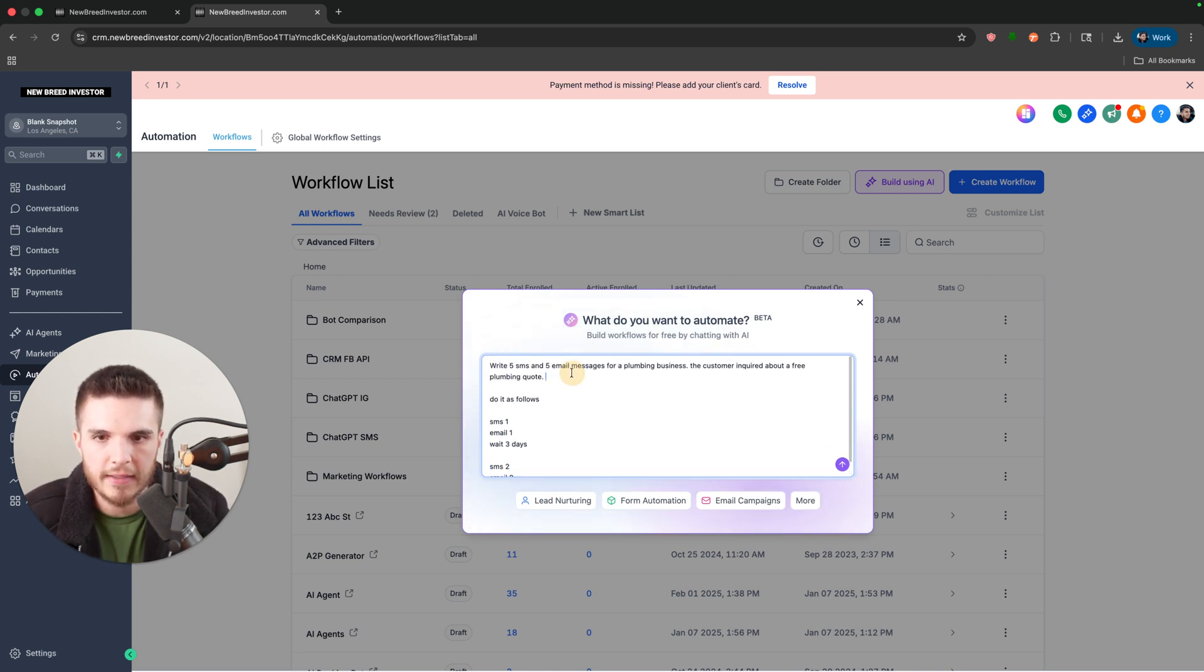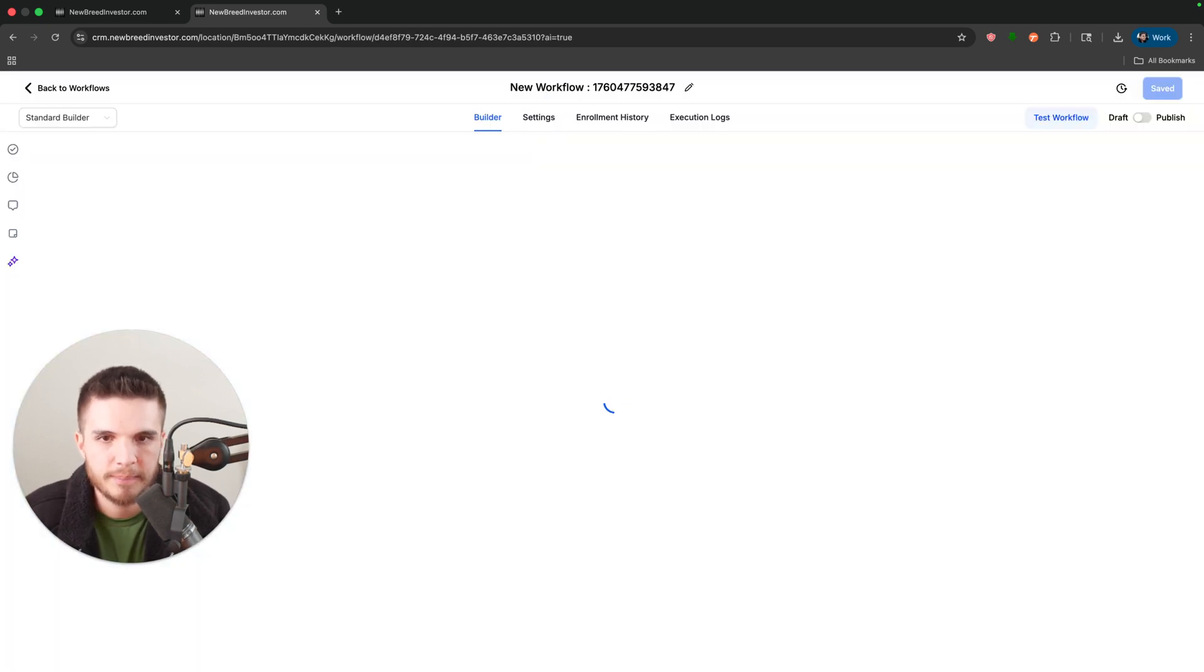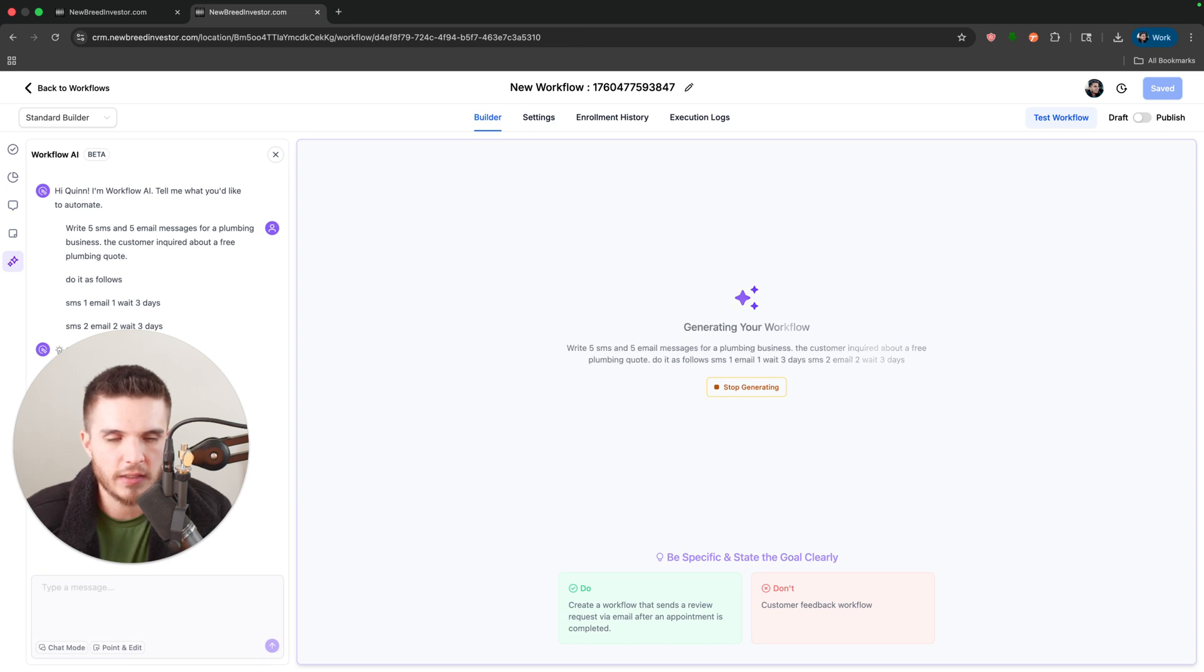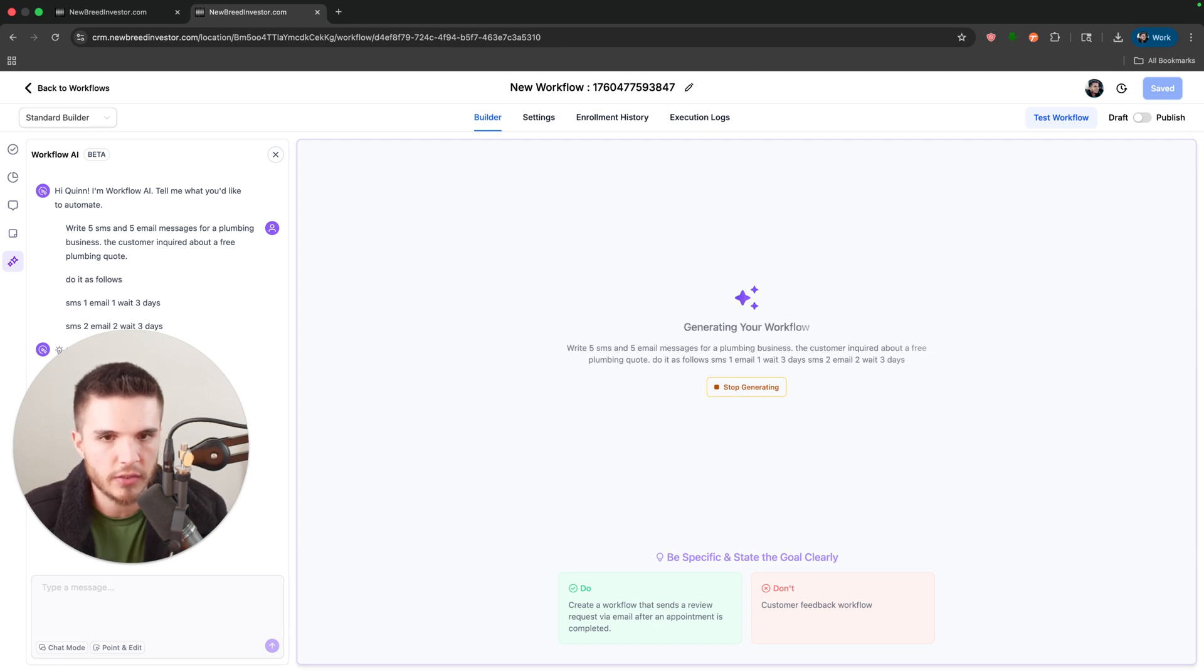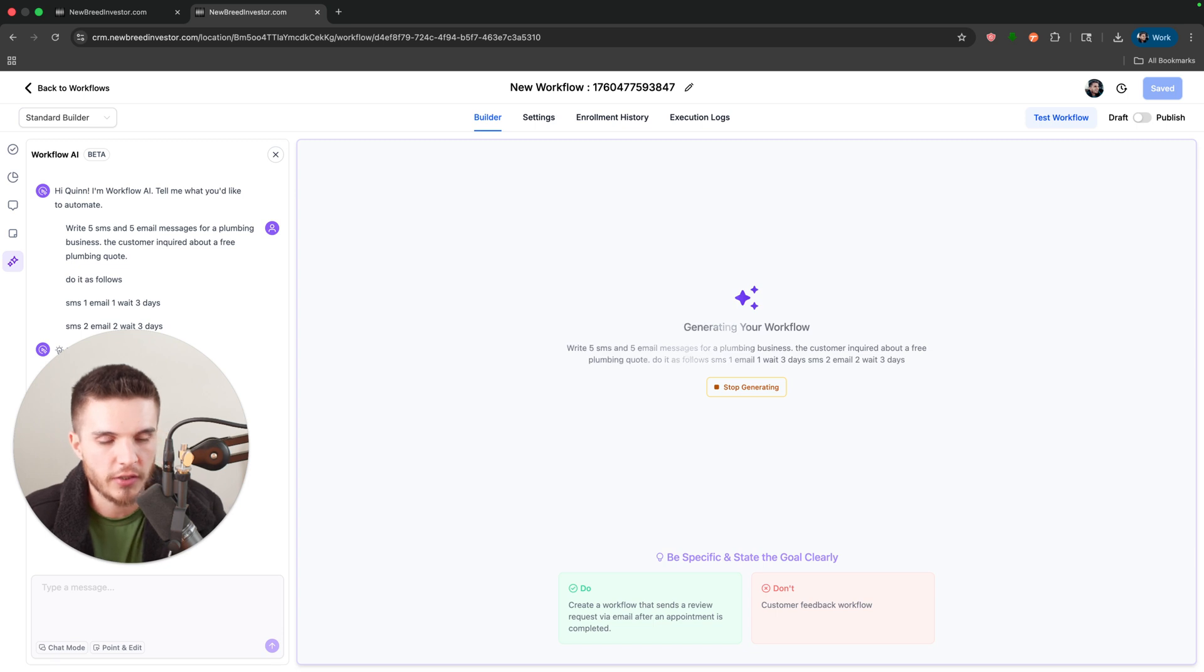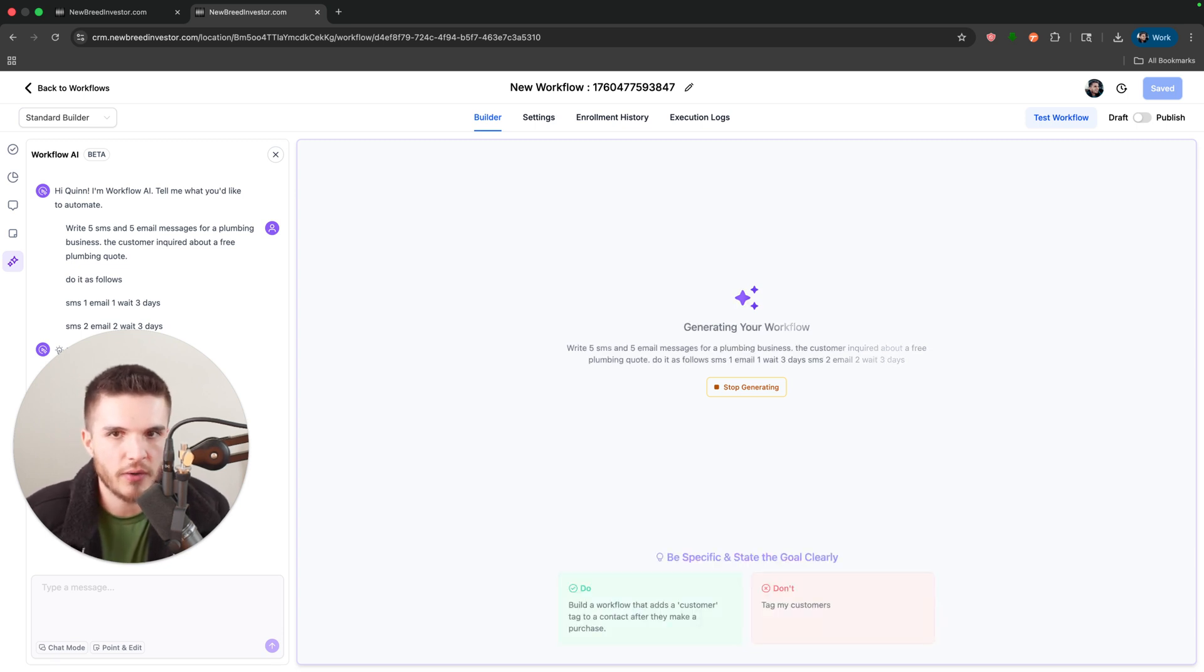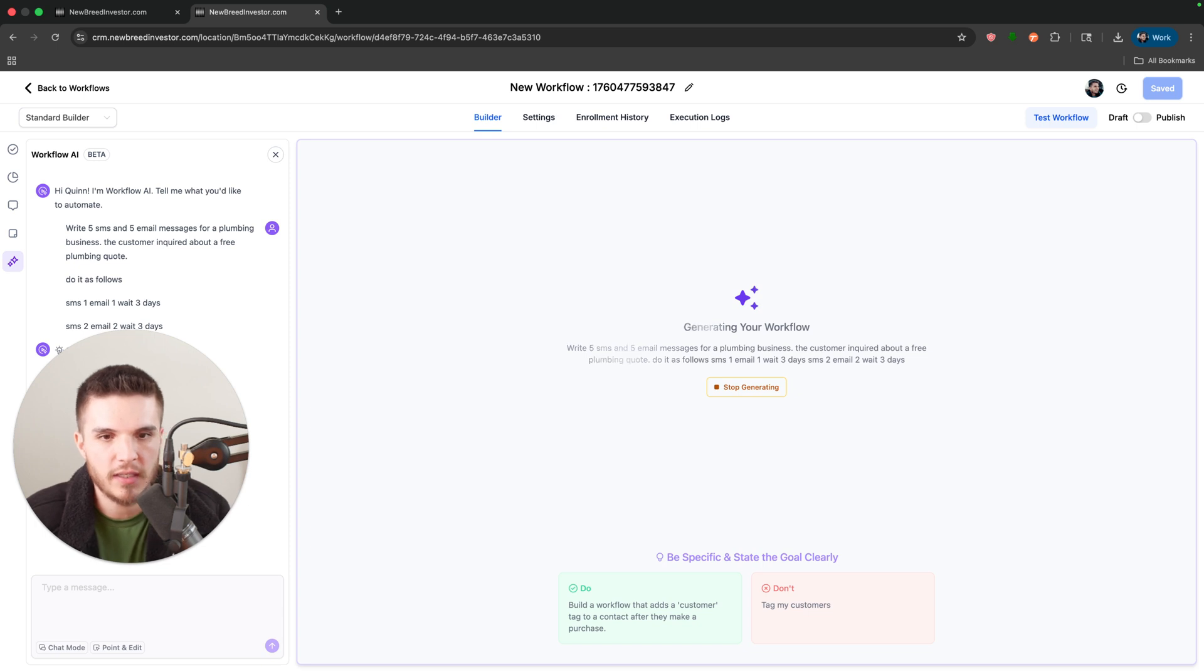And then we can literally just click on enter and it's going to start generating this workflow. So if you just saw some of my other videos, you'll see this theme throughout their updates where they're allowing the AI to be a part of the GoHighLevel ecosystem and workflows is obviously a big one here.